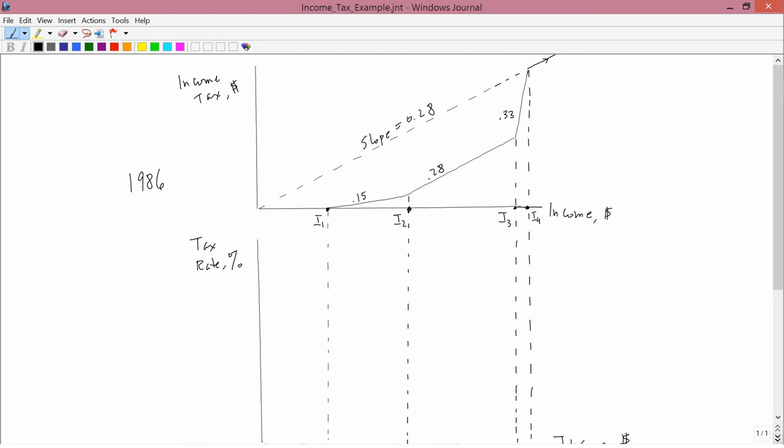Between income levels of zero and I1, no one paid income tax. If your income level was between I1 and I2, then you paid zero on your first I1 dollars of income, and 15%, which is the .15, on the income that you earned between I1 and I2.